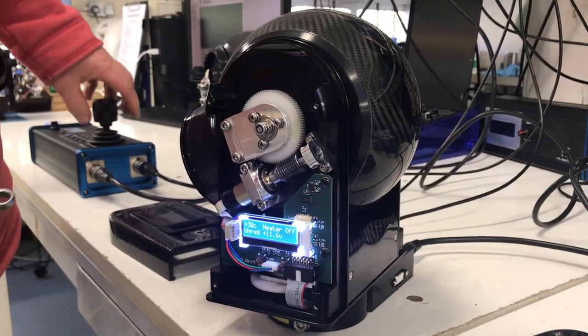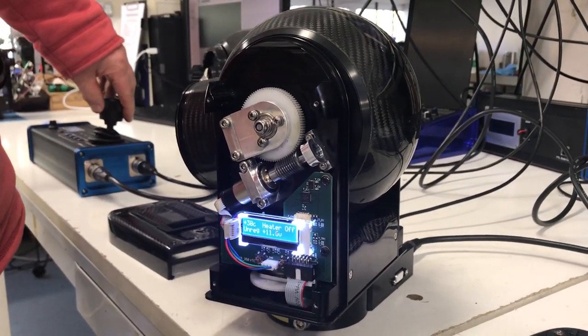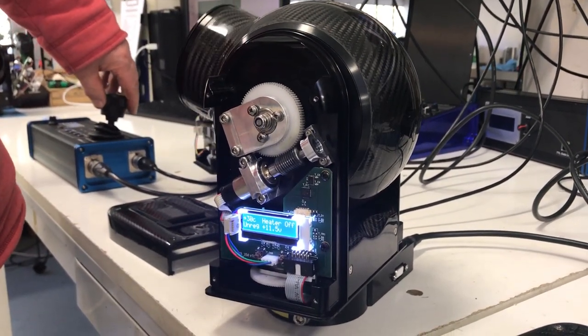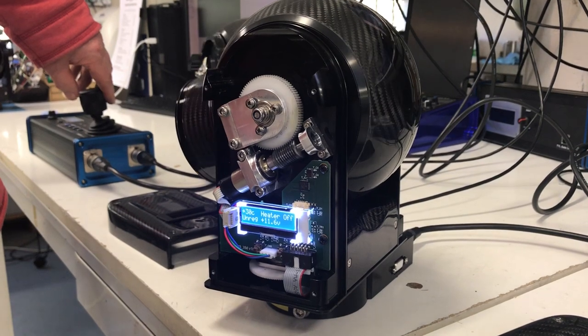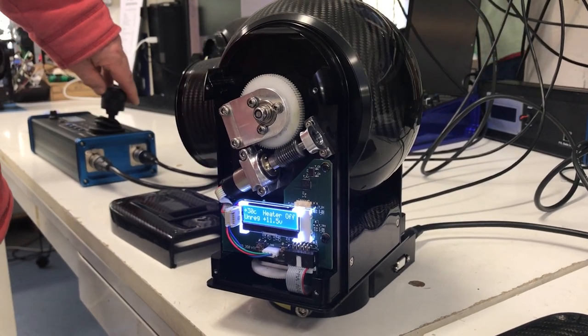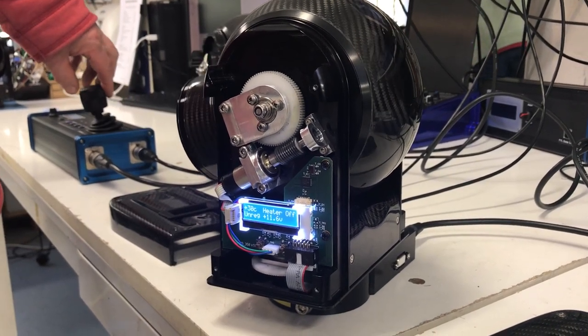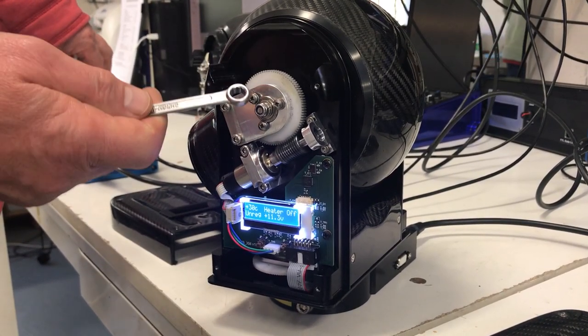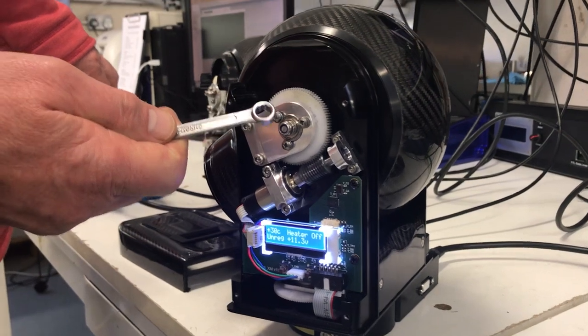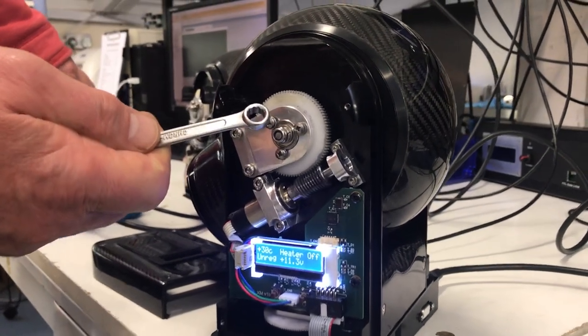So the clutch shouldn't slip when it's driving normally, but when it hits the end stop, like there, it should just move the wheel.